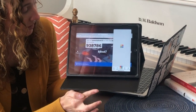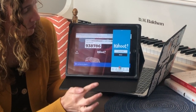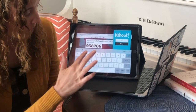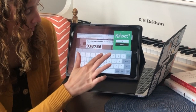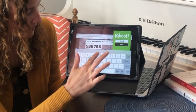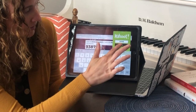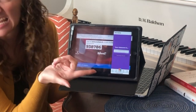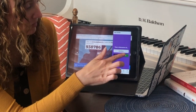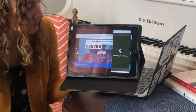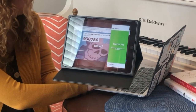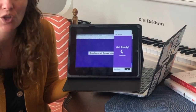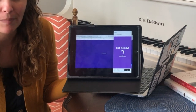So I'm going to enter in my game pin. I'll show you why this is important here in just a minute. Okay, and I'm ready to play. It's a name generator so it's just going to pick a name for me. Excellent. And then when my teacher's ready she's going to hit start and the first question is going to pop up.